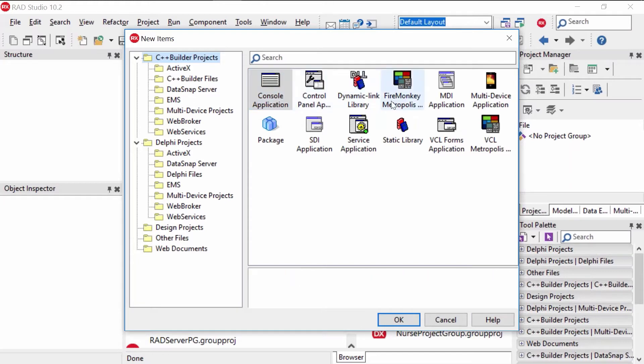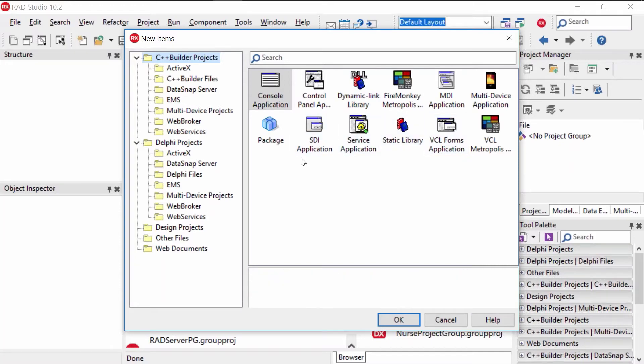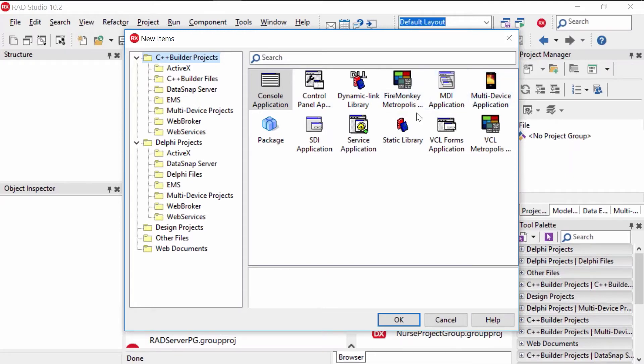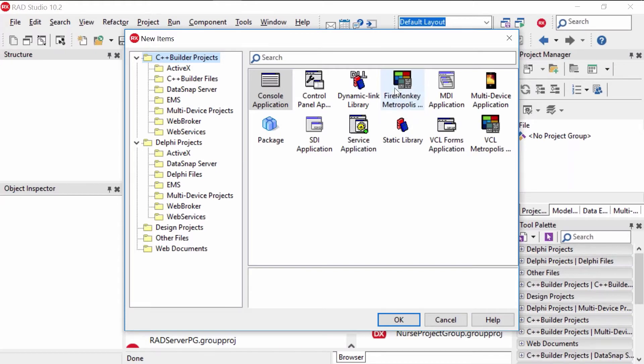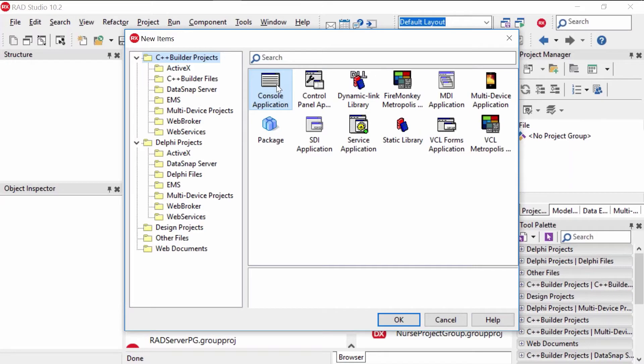But I do want to show you other options here. We can do with the Builder all of those options. We can do a control pattern extension, a dynamic link library. A very popular one is the FireMonkey and multi-device application. The FireMonkey and the multi-device application will give you the graphical user interface component, where you can in a very nice and visual way drag and drop visual components. But today we're going to click the console application, and then we're going to do okay.